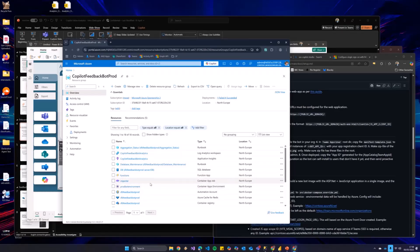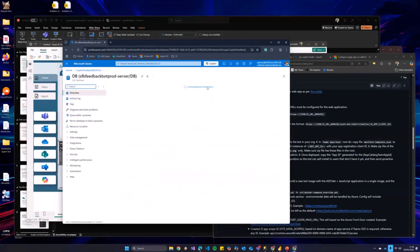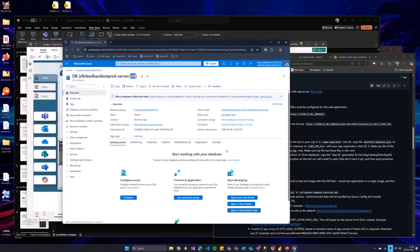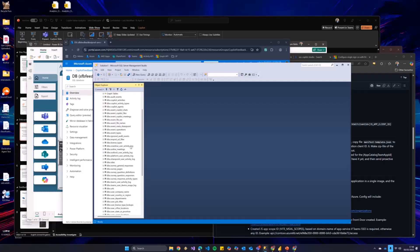And then we end up with this being our kind of crown jewels, a SQL database with all of the usage stuff stored in one nice handy location that we can do all sorts of interesting queries on.